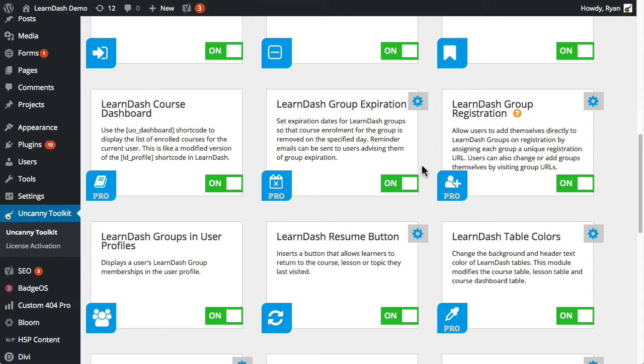If access is supposed to expire on a certain date, like maybe a group of courses has been licensed to a particular client with a number of users, but they've only paid for a one-year license and that transaction has been handled offline, then we can set an expiration date at the group level which removes course access when it needs to.